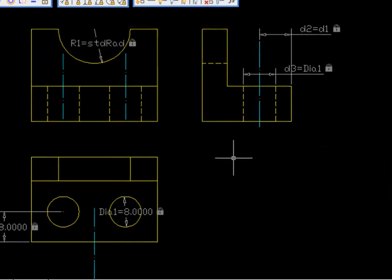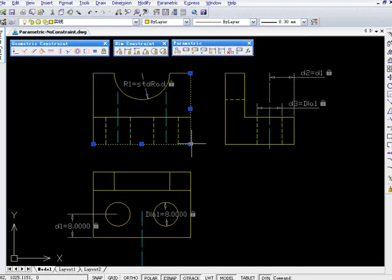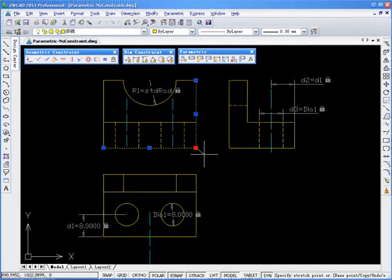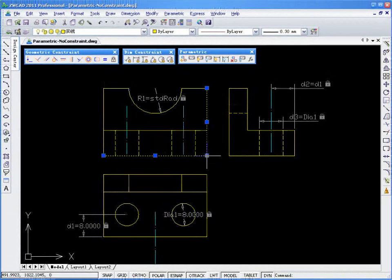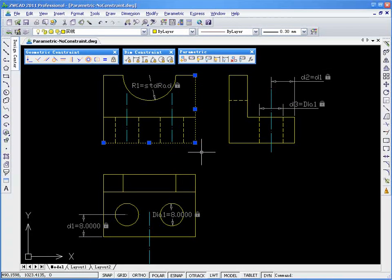Now that all of the Parametric Constraints have been finished, try and see how easy it is to modify the drawings with all the constraints in place.